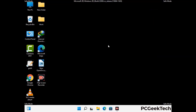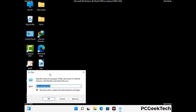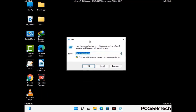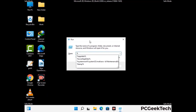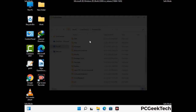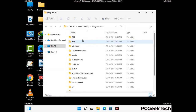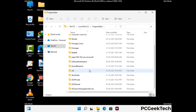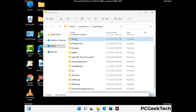Again press the Windows and R buttons together on your keyboard to open the run box. Now type in %programdata% and press enter. Find and remove any suspicious files or folders related to the virus, and also look for any files created at the time the virus attacked your PC. Be careful and don't remove any important folder.